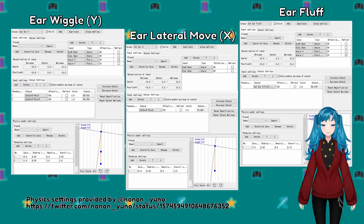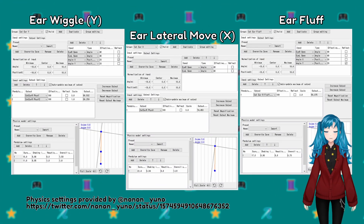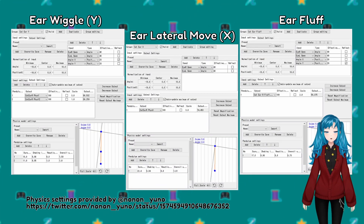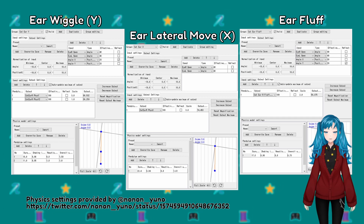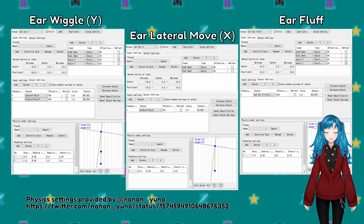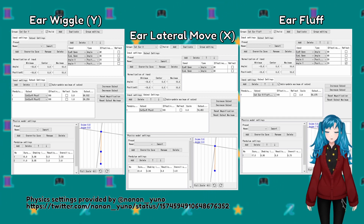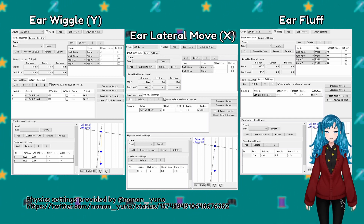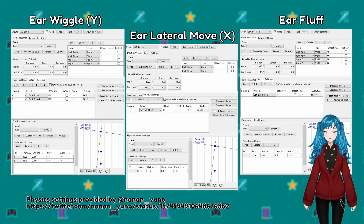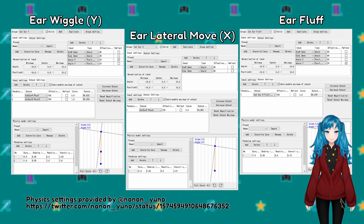These example physics settings were originally provided in Japanese on Twitter by Nonon, but I've recreated them here in English. Links to the original video tweet as well as these images I made are linked in the video description.